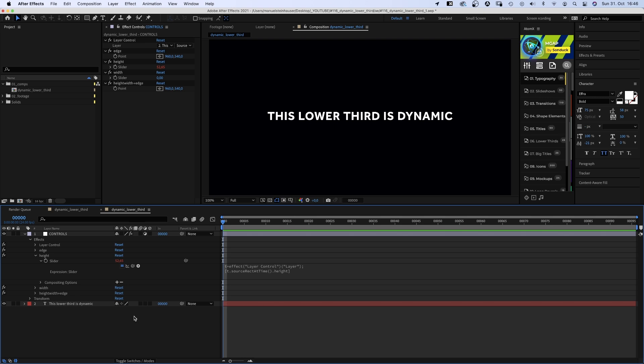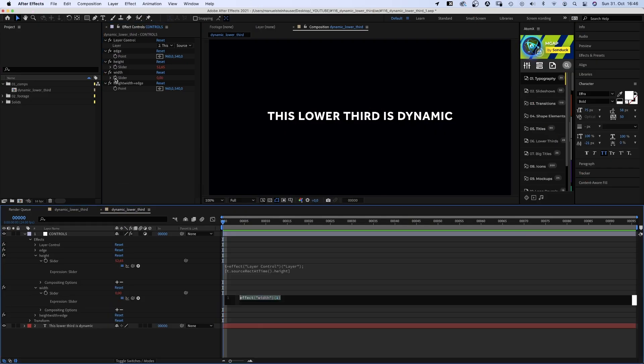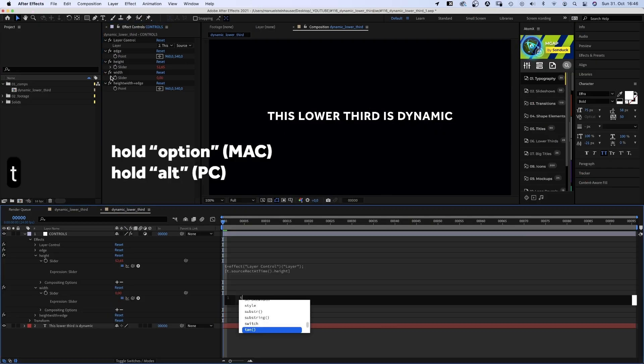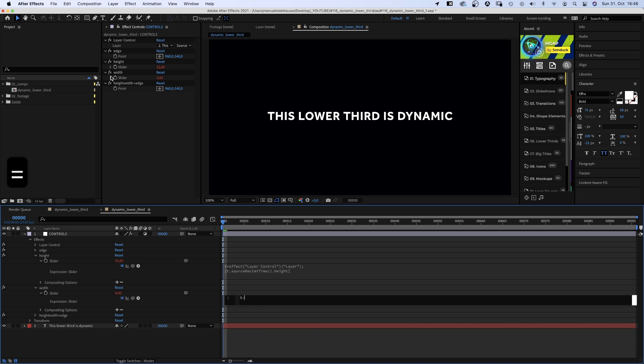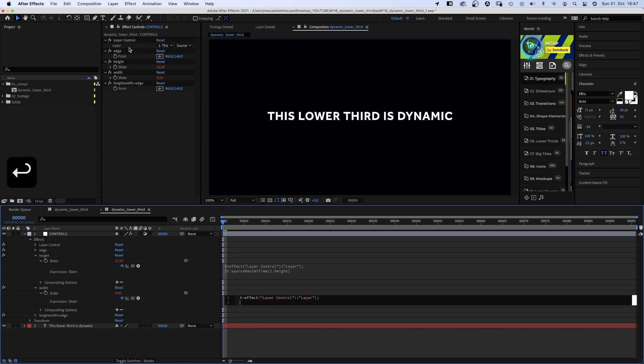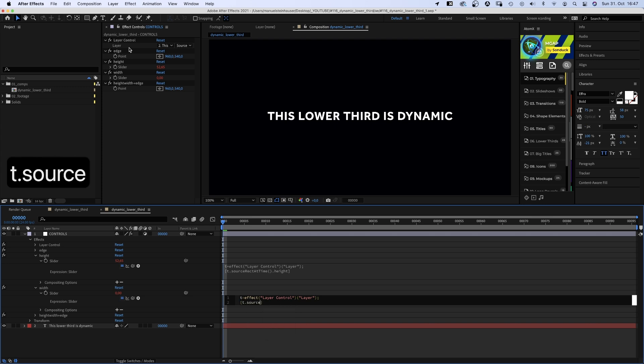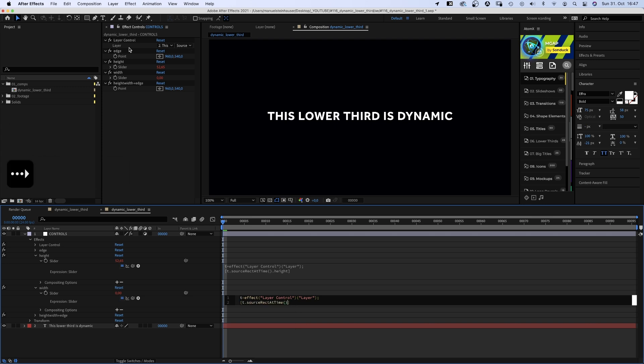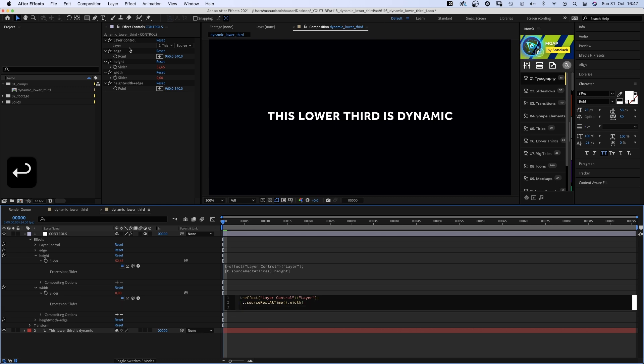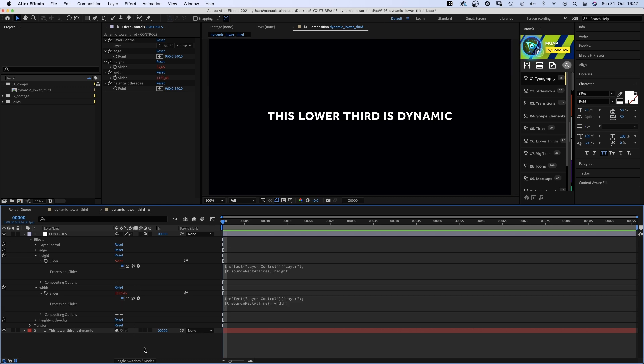Next, we need to repeat that for the width. We add an expression. T equals layer control. We take the data from the text layer. Semicolon. Square brackets. T dot source rect at time. Parenthesis dot width. We take the width from the text layer and add it to the width slider.